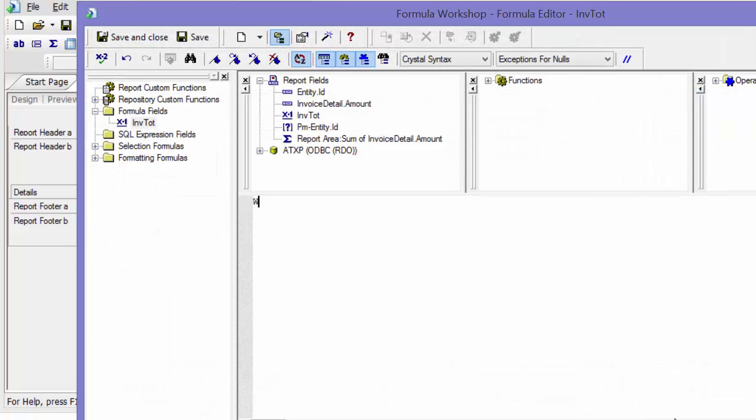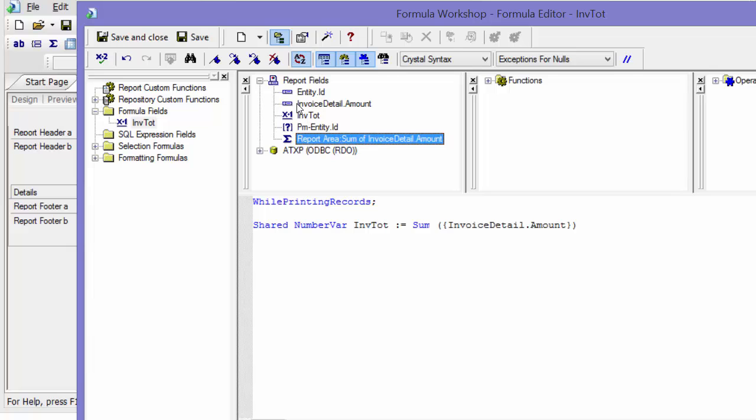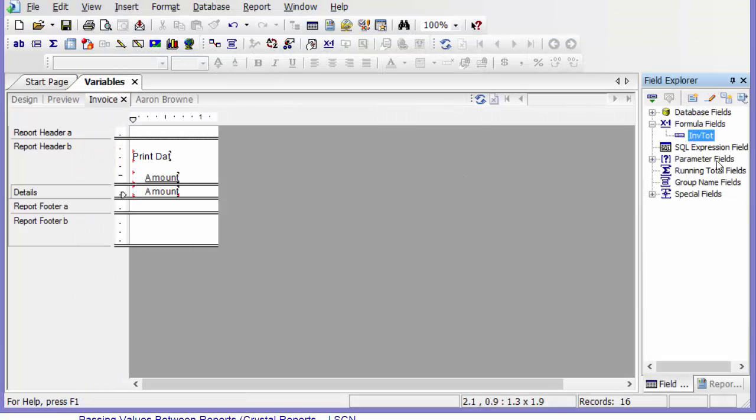And then I'm going to say while printing records, I want a shared number there, VAR. And then I'm going to call it I-N-V-T-O-T and then a colon, an equal sign. And then I want that to equal the sum of that amount. Save.